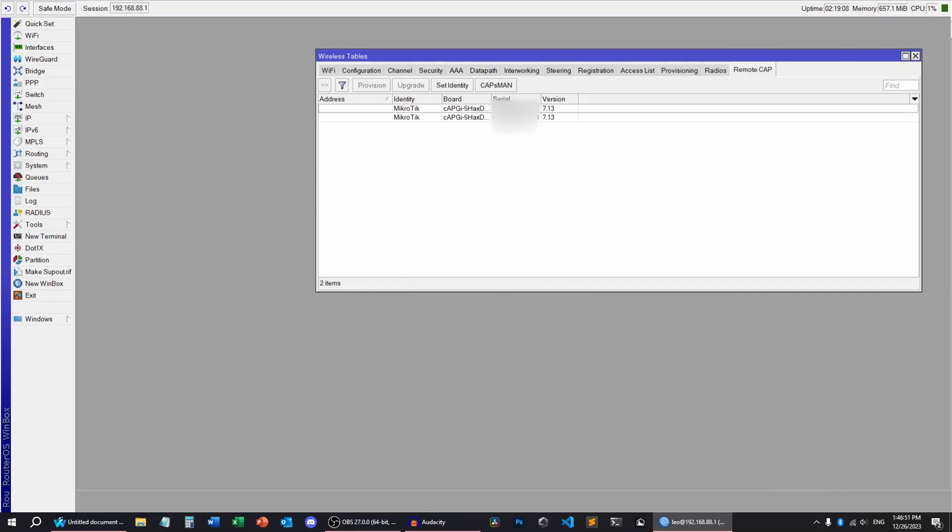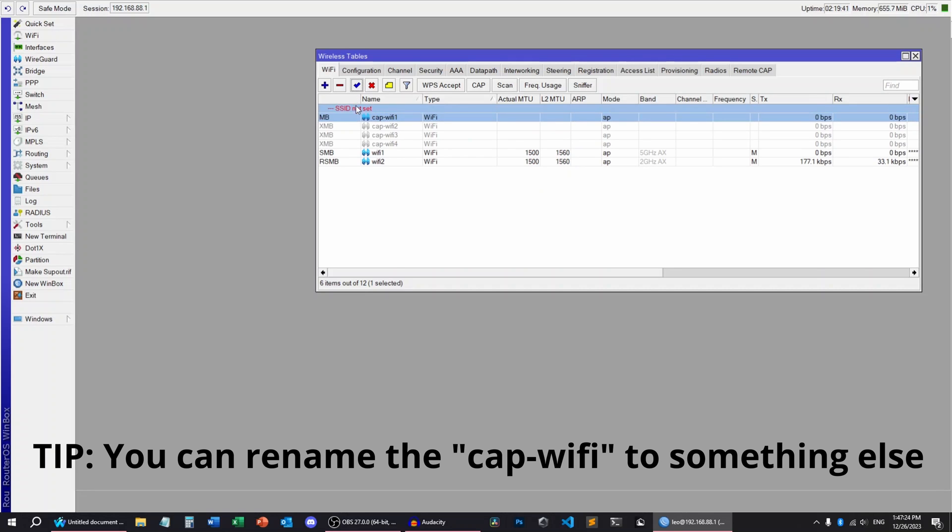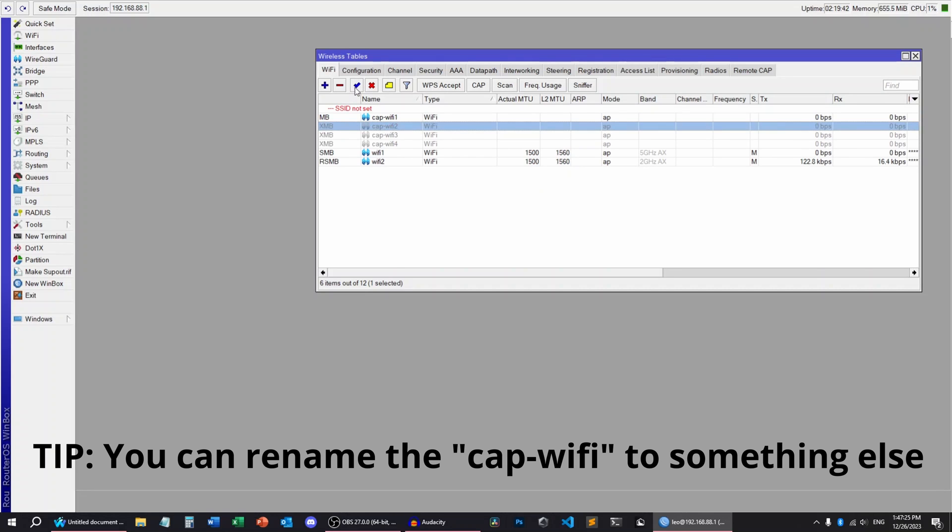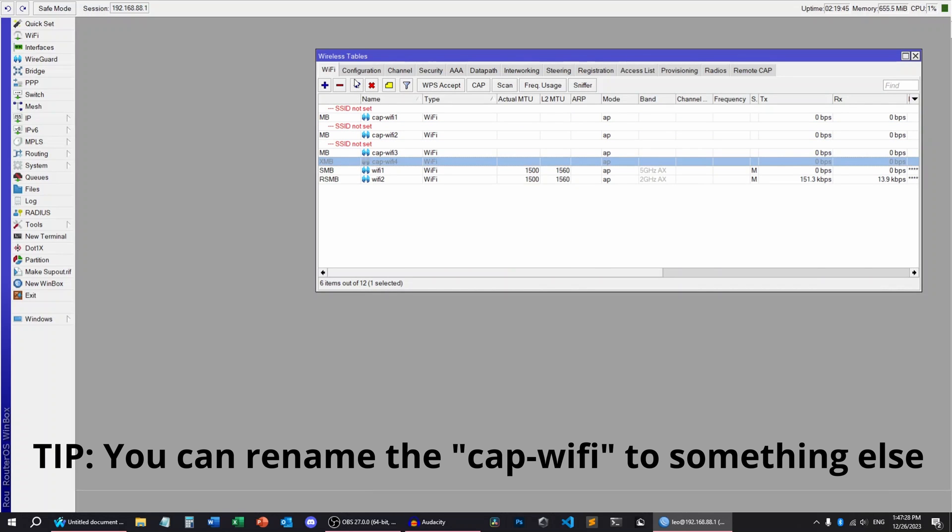Now, as you can see, we have two of them. So now we're gonna provision this one as well. Which means we have four CAP Wi-Fis. We can enable all of them and set their configs.